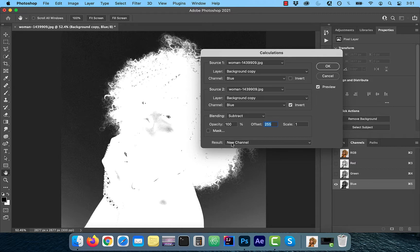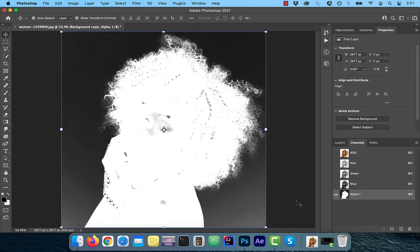Select new channel from the results dropdown and then click okay. You should now see alpha one channel in the channels tab.